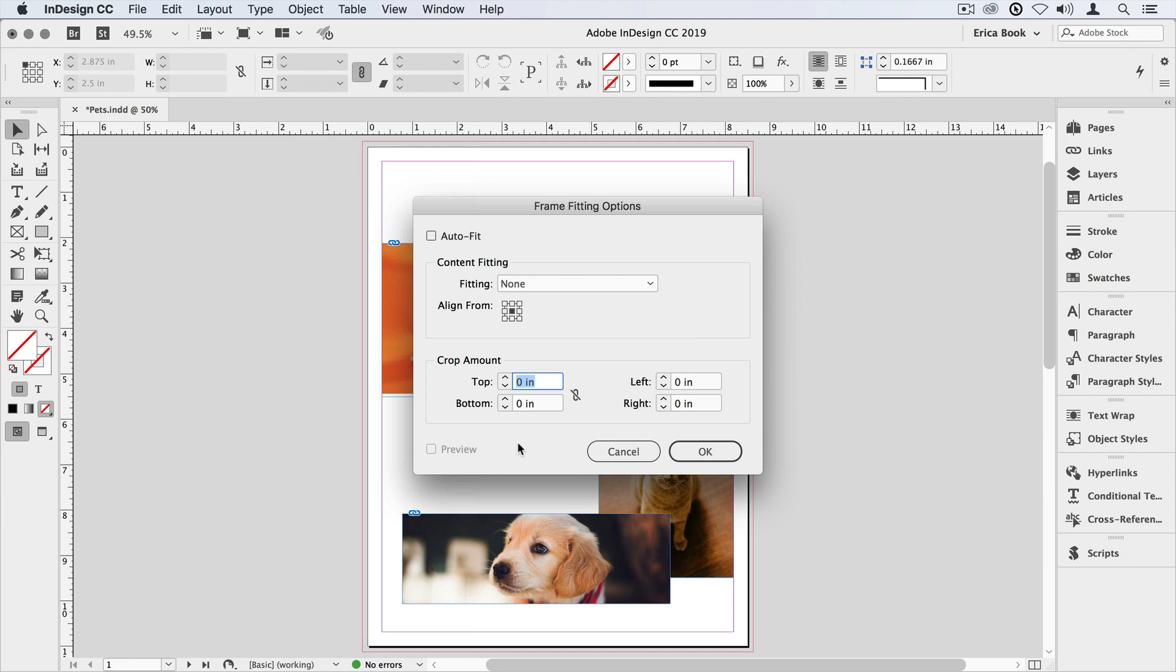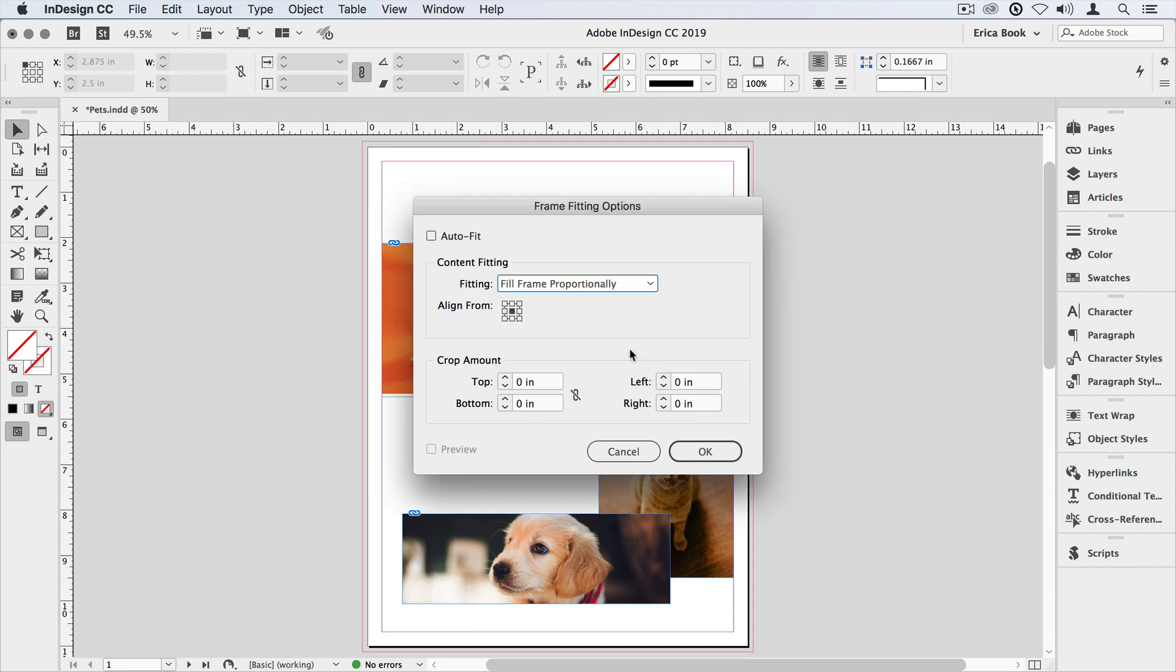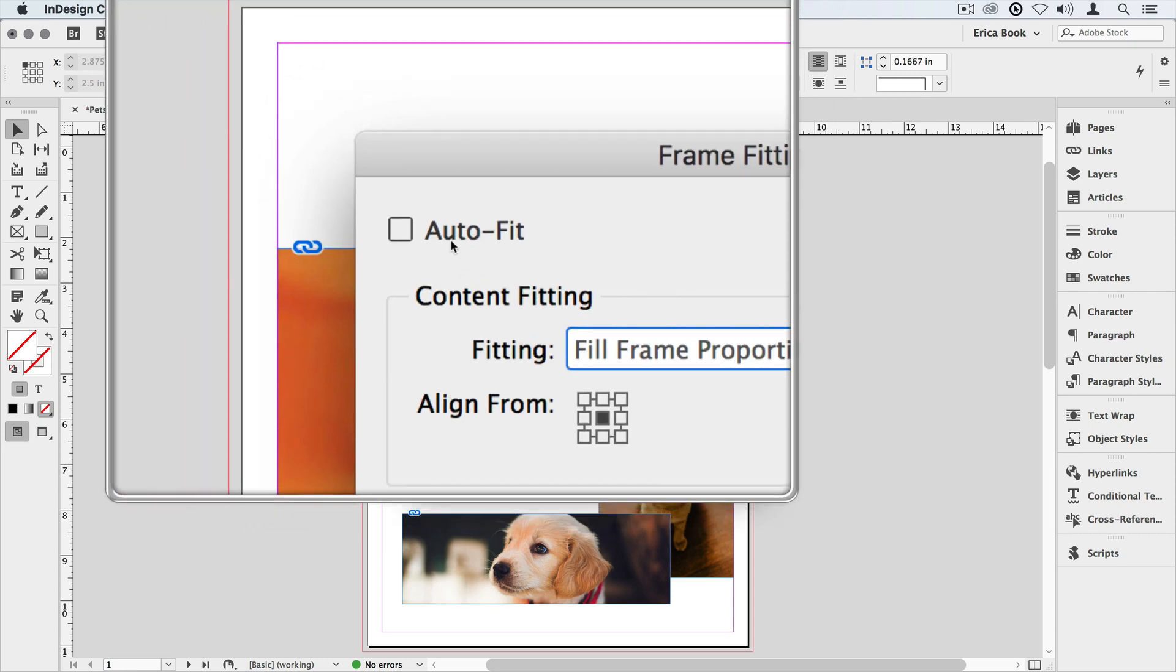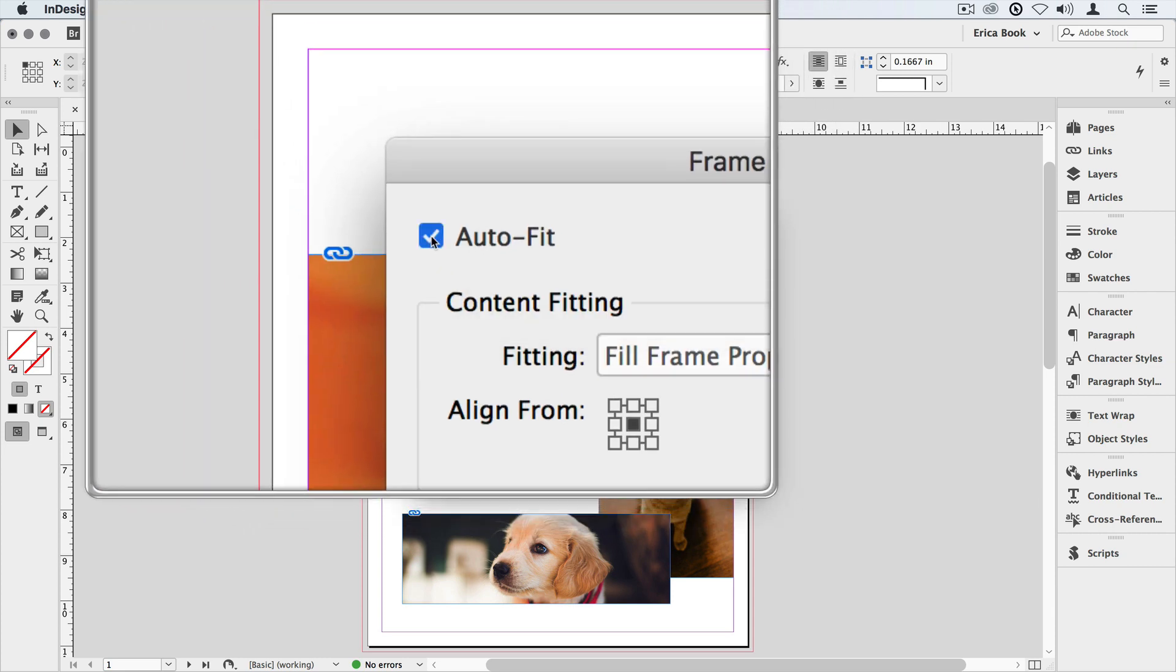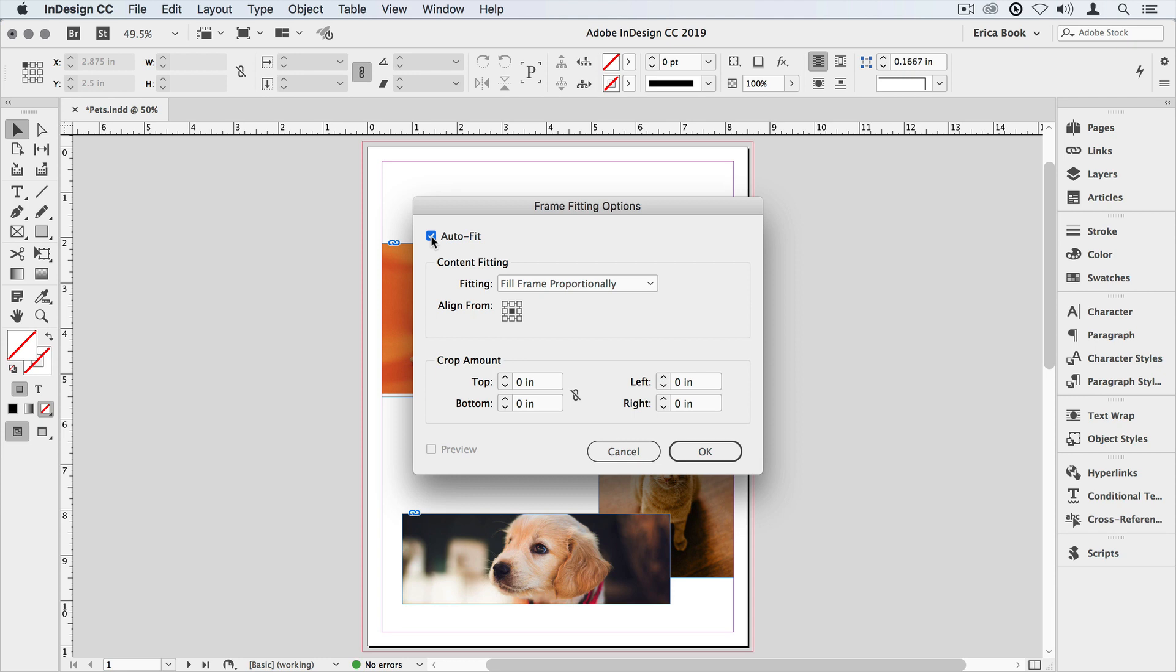Now we can set all of our frame fitting options here, including that fill frame proportionally. I won't even have to choose that separately, but also I can come in here and choose AutoFit. Now every new image that I import into this document will automatically have AutoFit applied to it. We'll say OK to that.